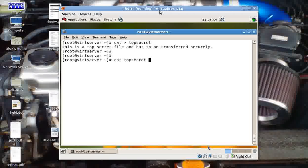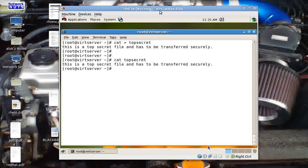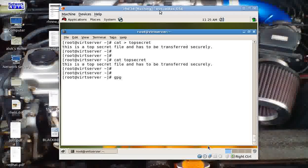Now I want to send this file. I can do a cat of 'top secret'. I want to send this file to my friend, but I have to make sure the file should not be readable by anyone other than my friend or the legitimate person. Very simple — if you don't want to share GPG keys or go into public encryption, you can just give the command GPG hyphen C.